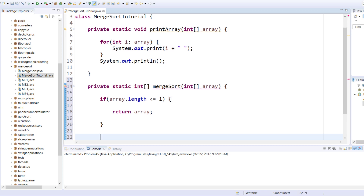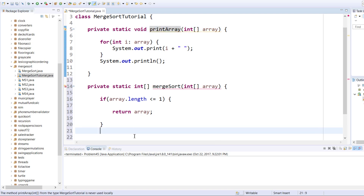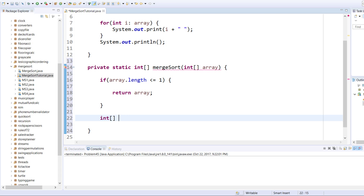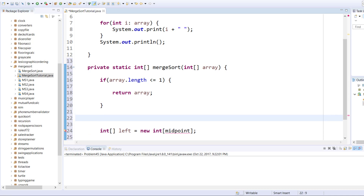Else, if that is not the case, we need to define the left side of the array and the right side of the array. We will define integer array left equals a new integer array of size midpoint. Midpoint will be defined up here — it is the midpoint of the initial array passed. So we'll go: int midpoint equals array dot length divided by two.